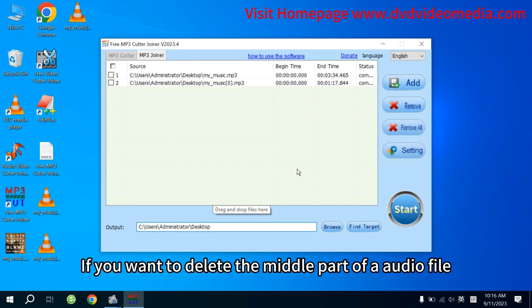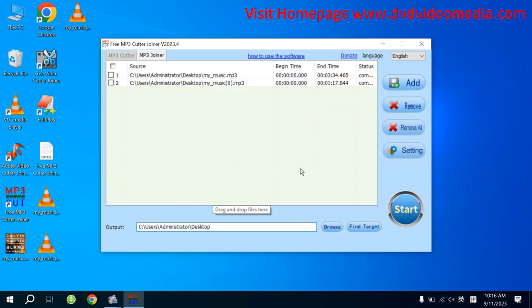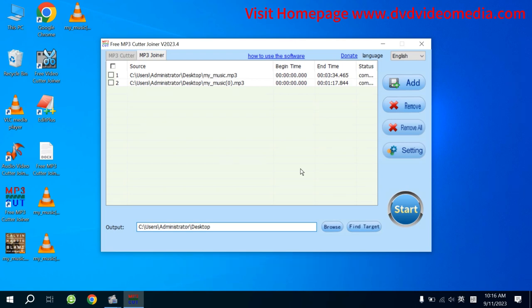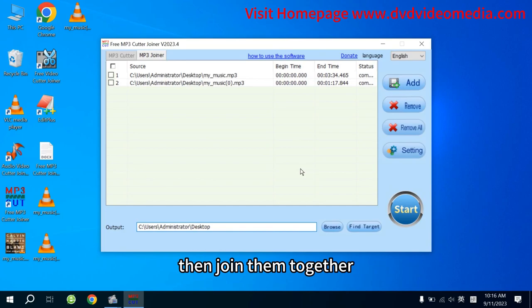Tips! If you want to delete the middle part of an audio file, you can cut out the beginning and end first, then join them together.